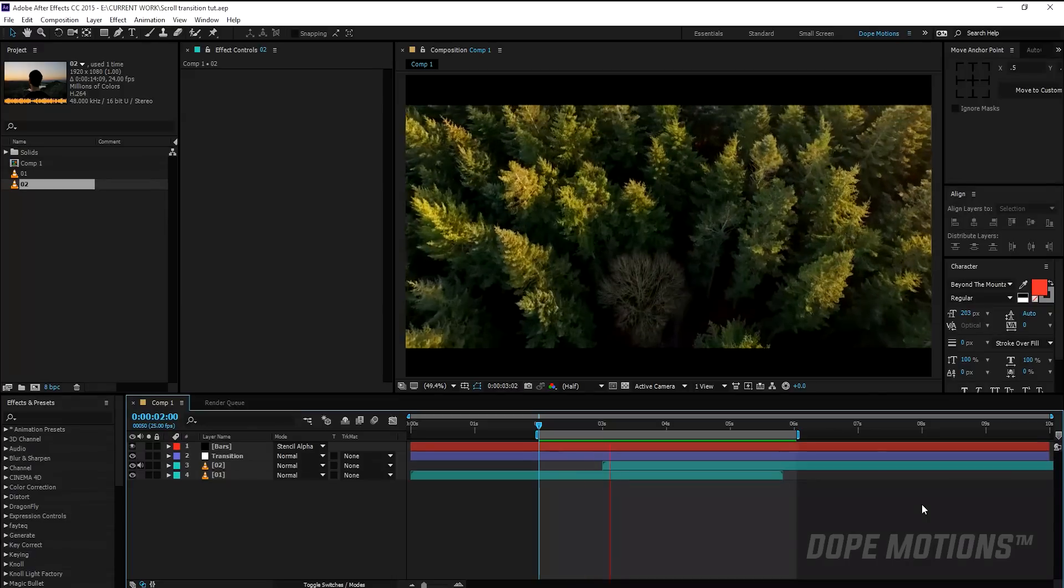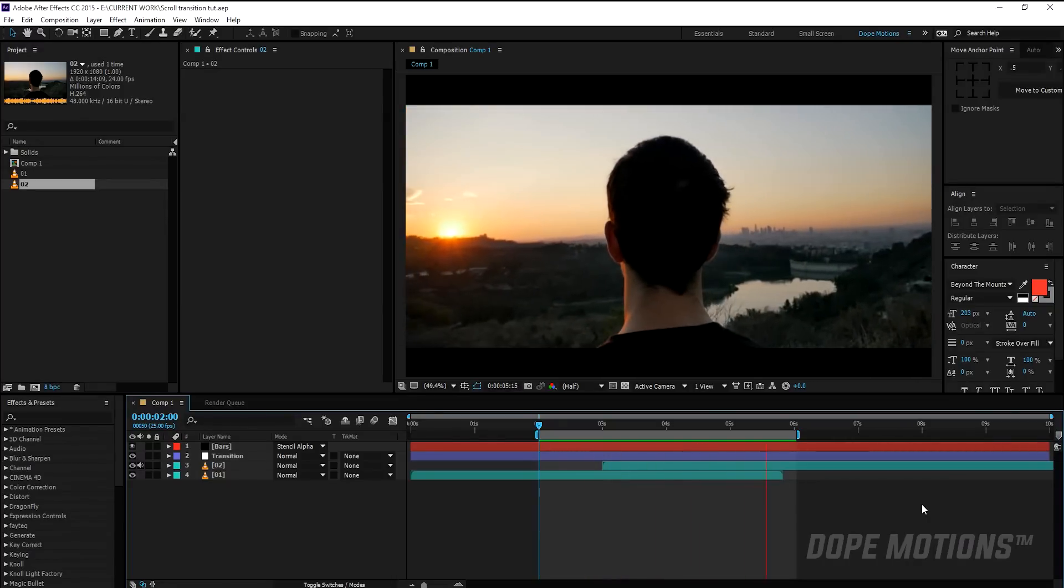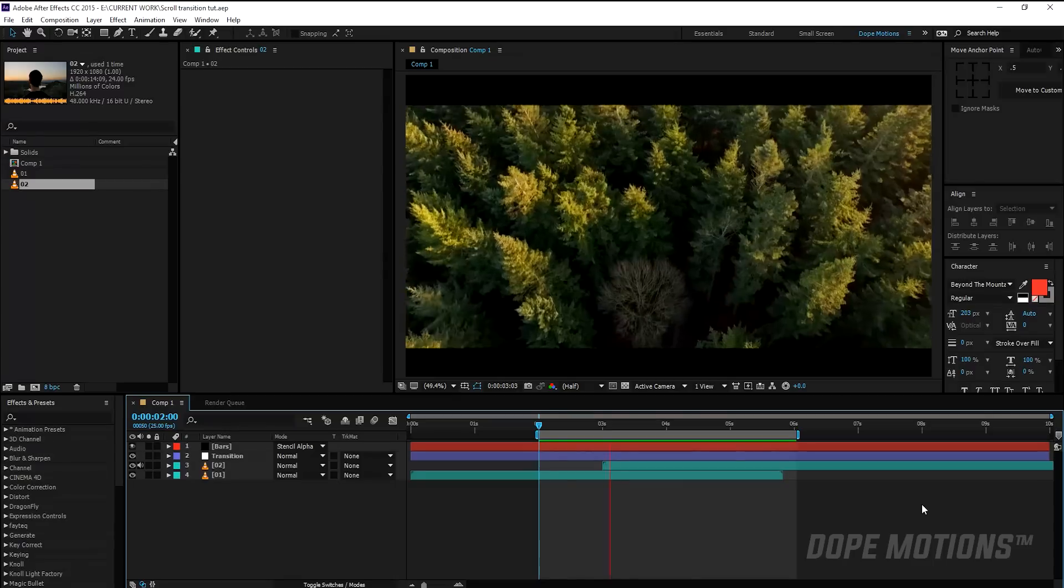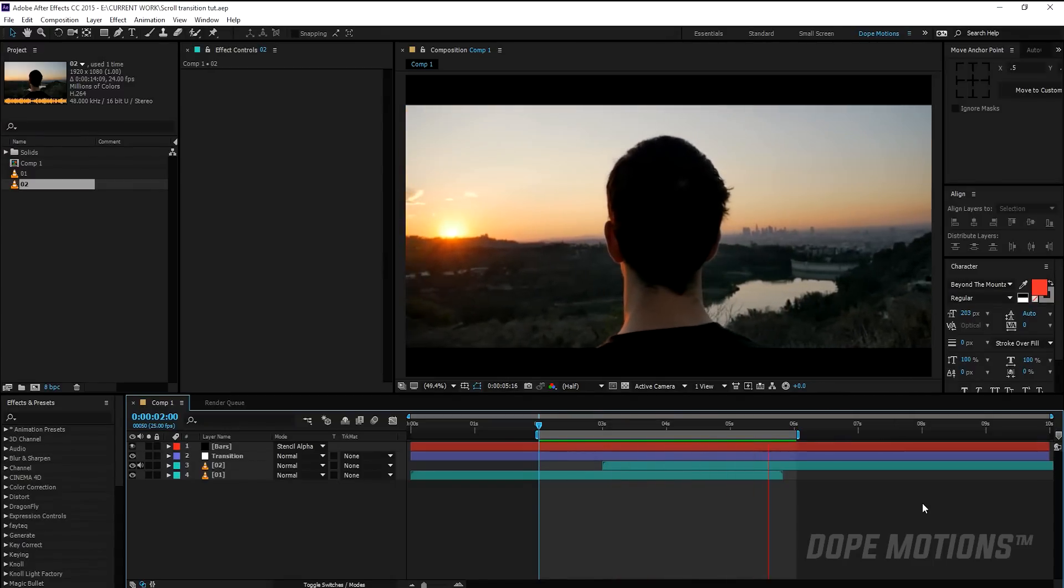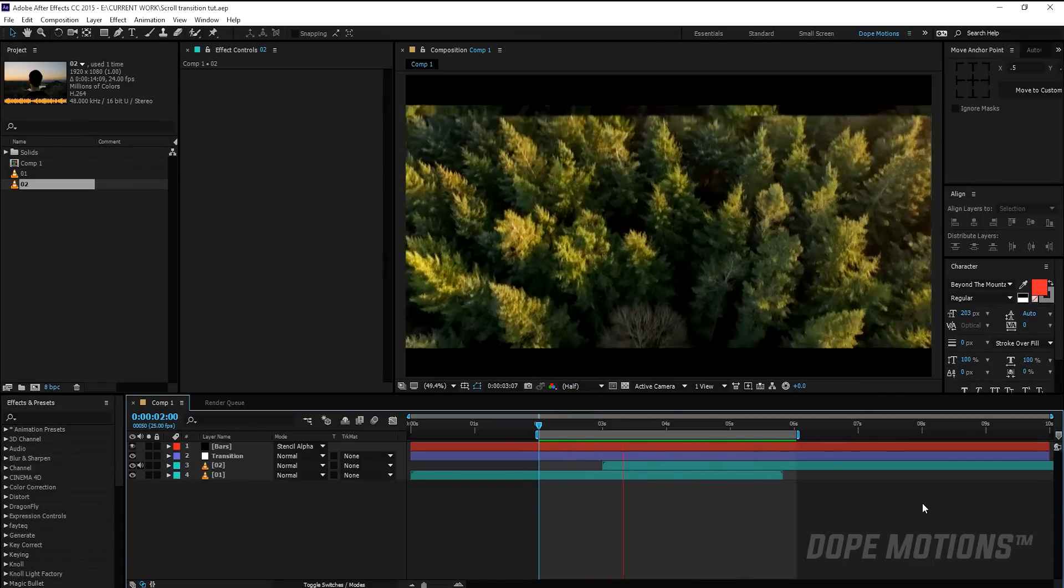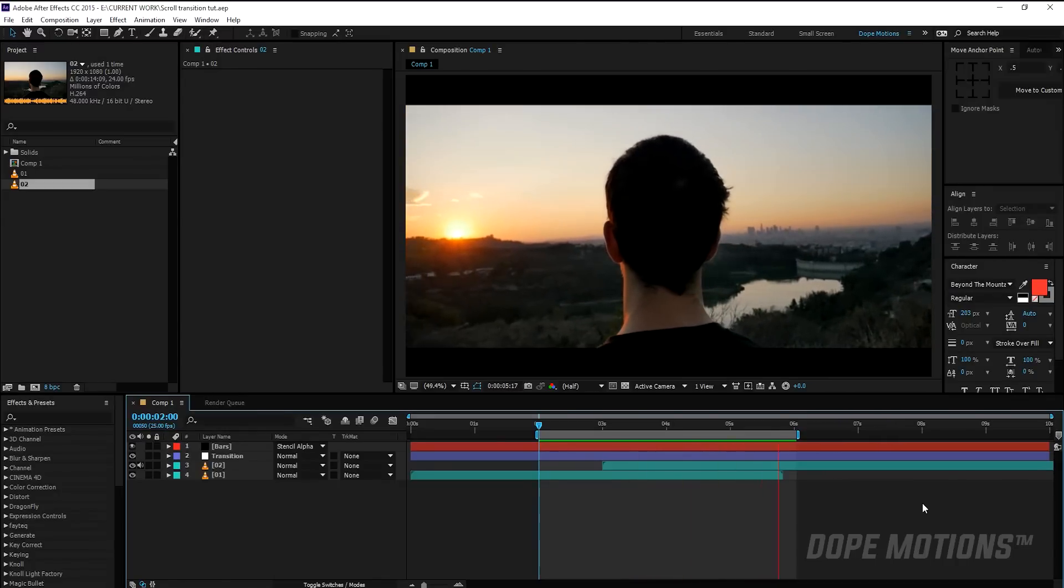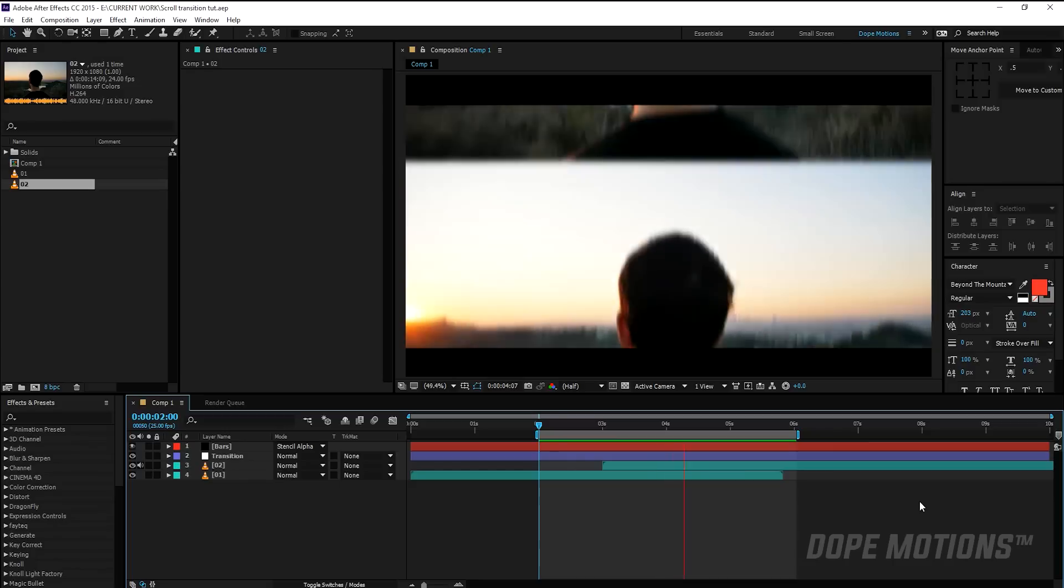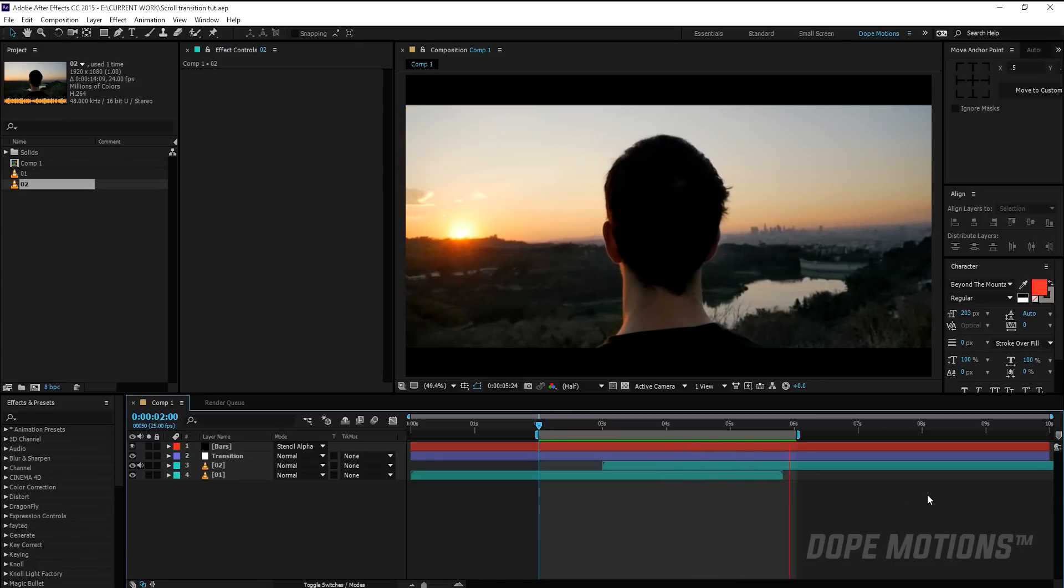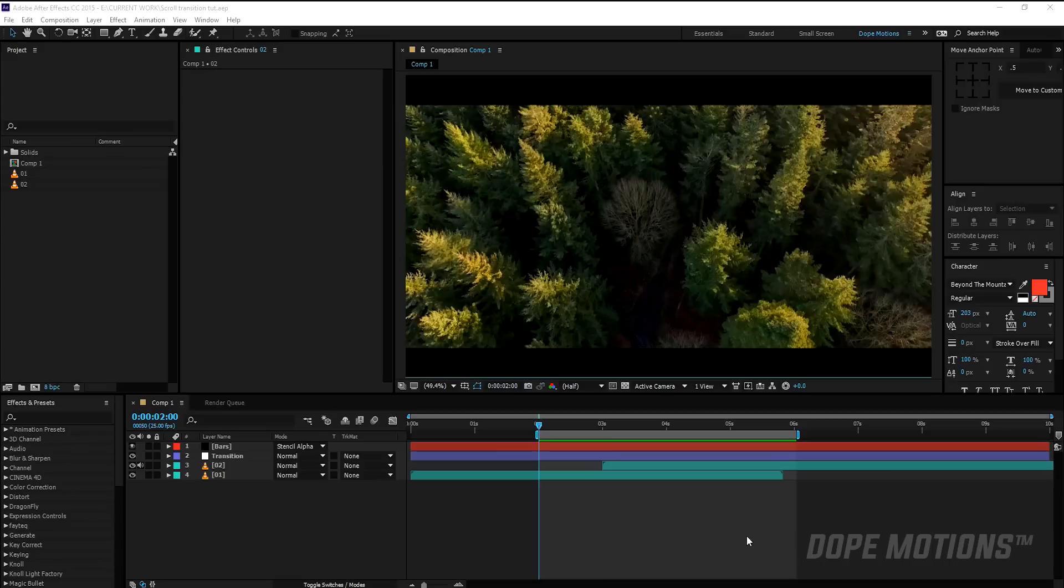Hey guys, what's up, this is Nikhil from dopemotions.com and welcome to this brand new After Effects tutorial. Today we can take a look at creating this simple yet really cool and useful slide transition, or you can also say the scroll transition in After Effects. So without any further ado, let's get straight into the tutorial and get started.